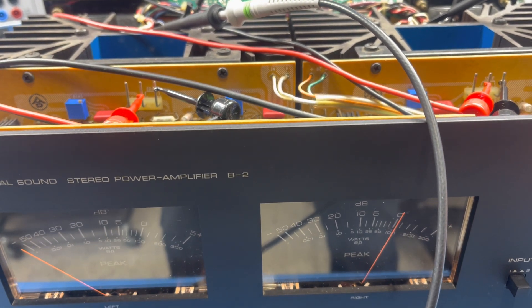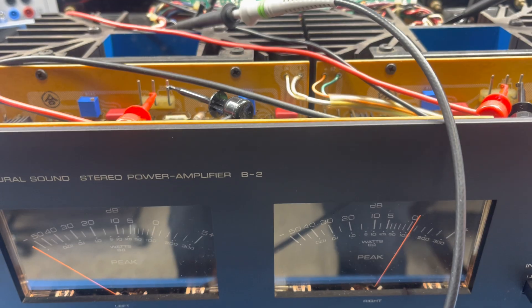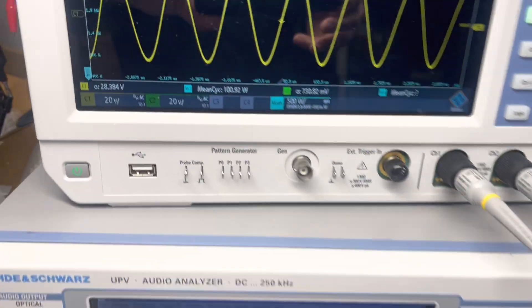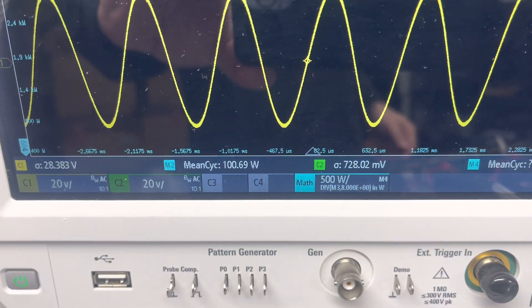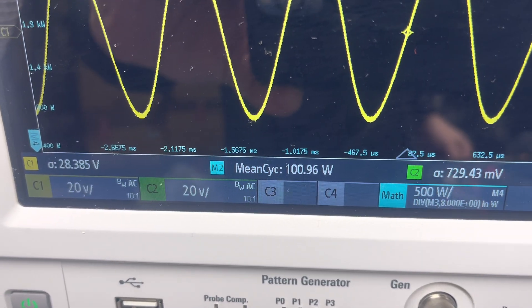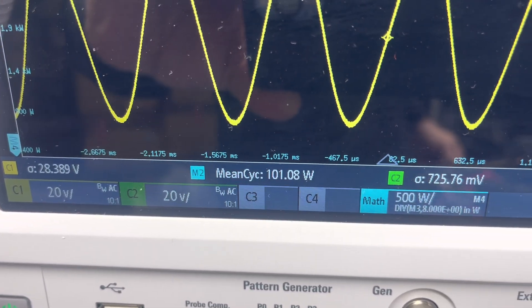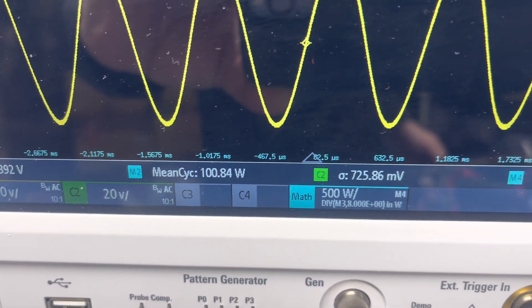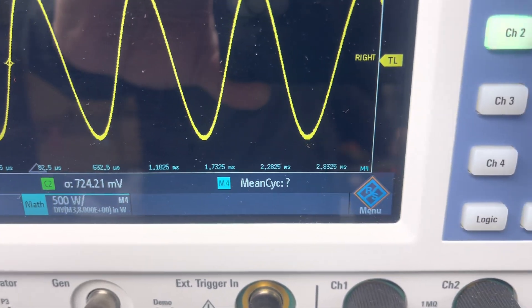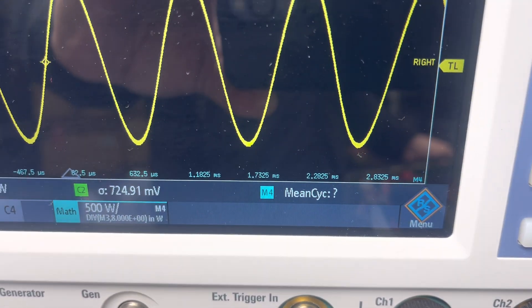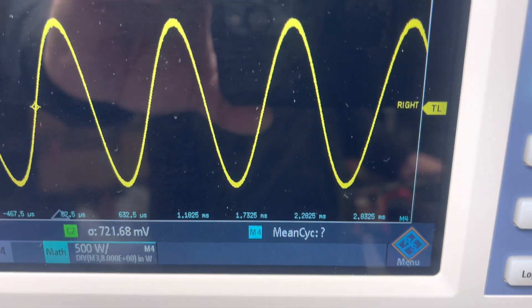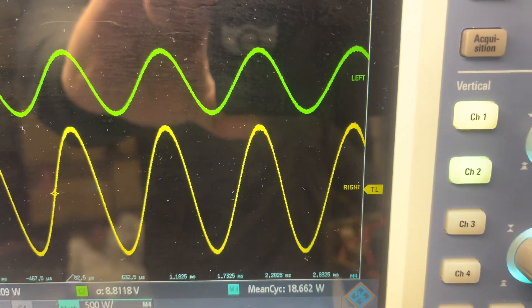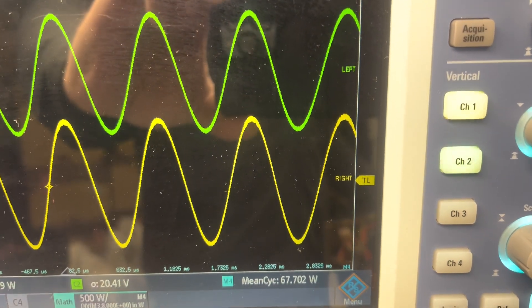All right, so just for you guys to understand I'm working, I'm looking at my math here. So I'm looking at 100 watts, 28 volts RMS which is 28.7, so that is correct. So we're gonna do the same thing for the second channel here.